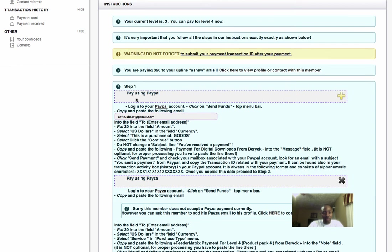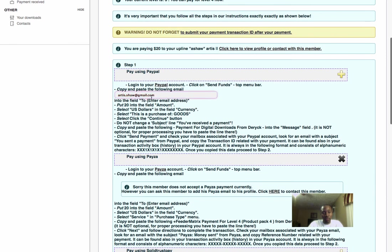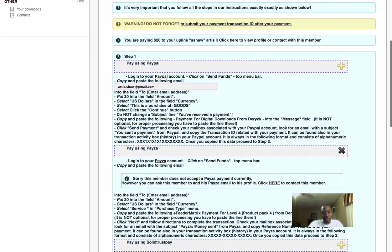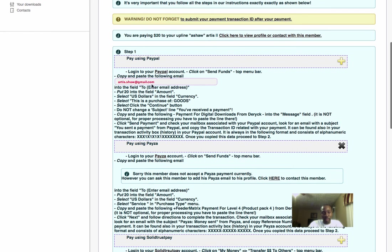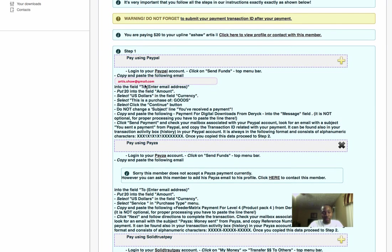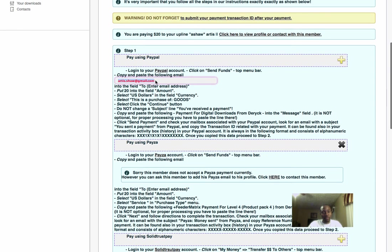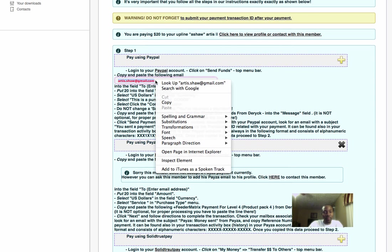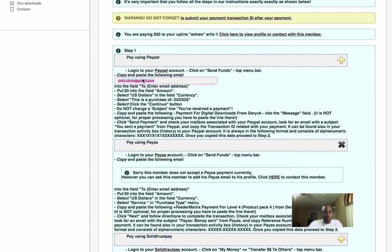As you go down here to step one, you see this person is receiving the payment. This is the email address you want to send payment to. If the person is using PayPal, Paysera, or SolidTrust Pay, it will tell you exactly who to send payment to. This person is using PayPal, so I'm going to copy this email address. But before I go to PayPal, I want you all to pay attention to these details.